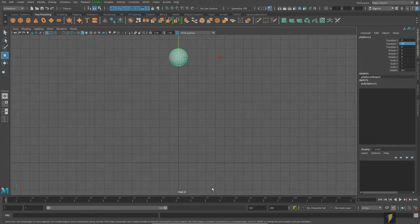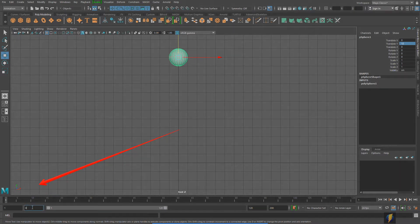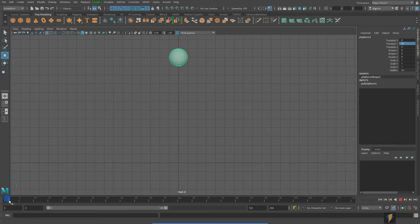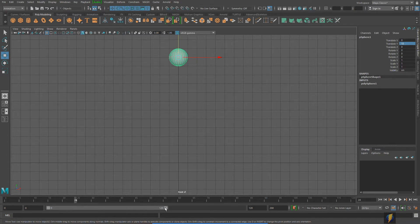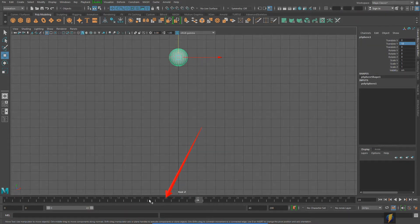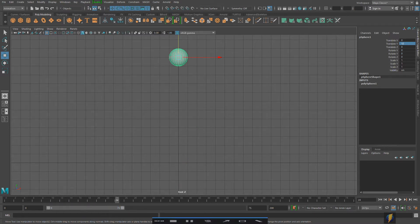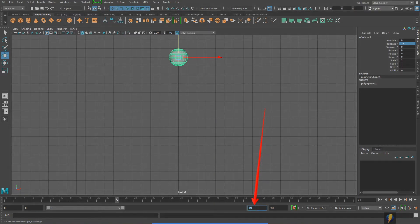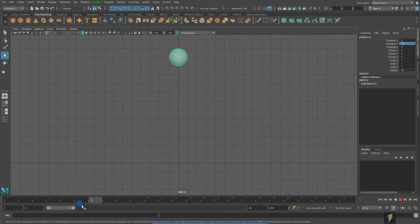One other thing I'll do quickly is change my timeline. Typically you start on frame one, but for this example I'm actually going to start at frame zero. I'm going to make my animation one second long, so it'll go to frame 24 — only 24 frames, since that's all we need. It's going to be a one-second animation that we'll watch repeating over and over.